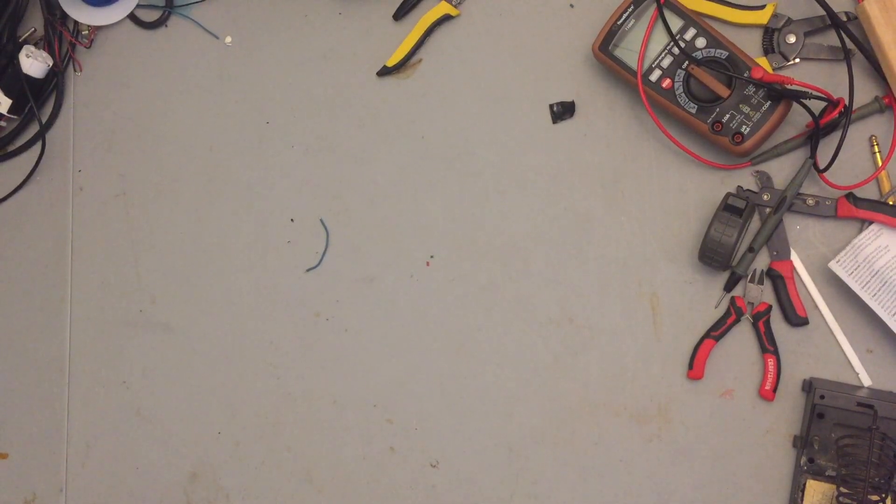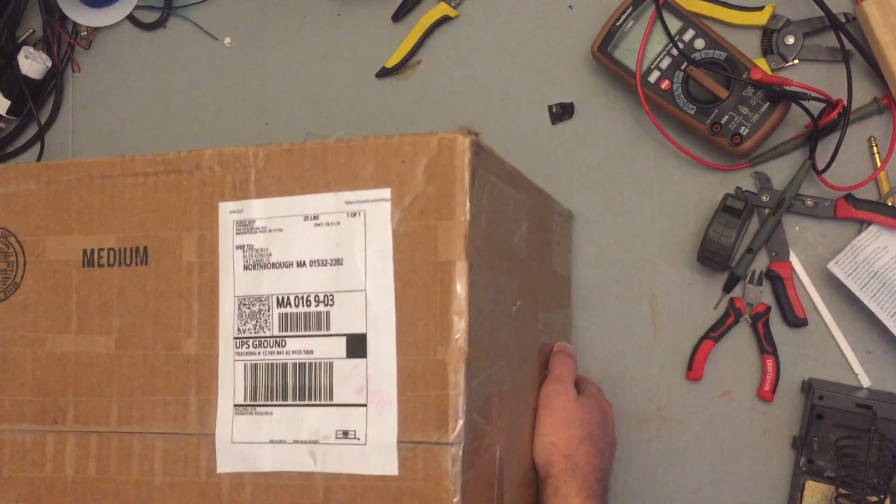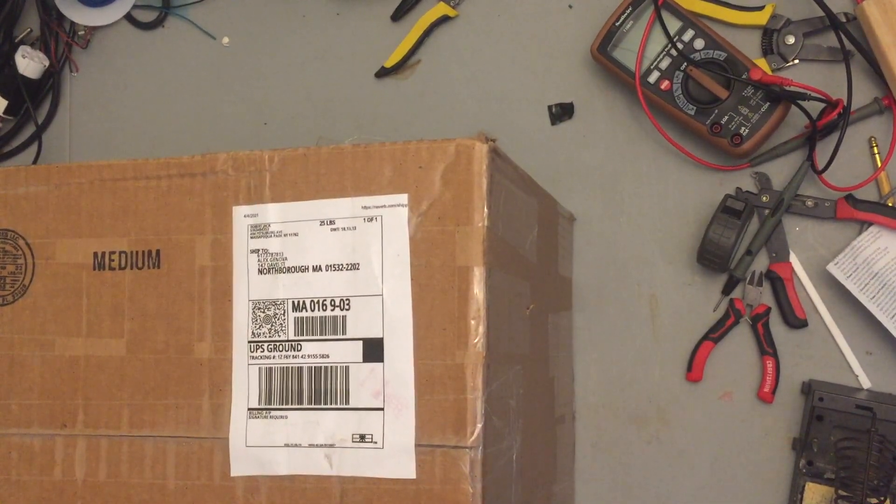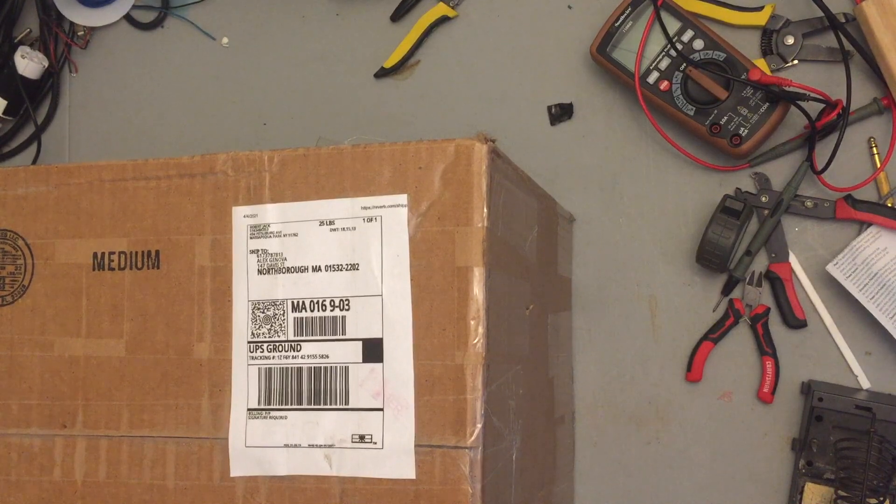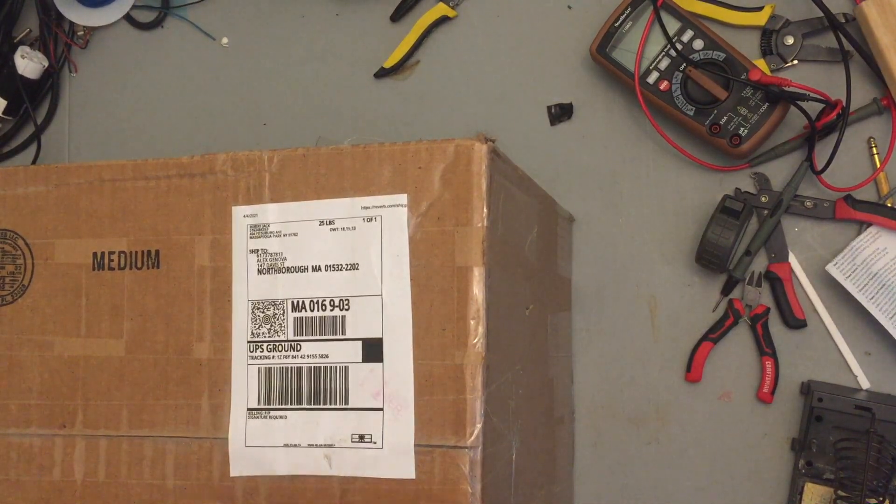Okay, so here it is, the quad preamp that I ordered maybe a year and a half ago. We'll open it up, see what it looks like.